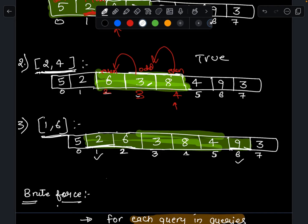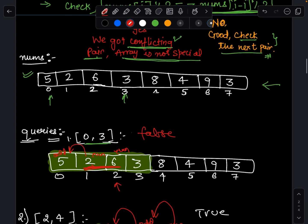Let's check query 1 to 6. Starting my pointer at index 2 and checking the previous element: 6 is even, 2 is also even — I found a conflicting pair of 2 and 6. This means the array is not special in this range, so I return false.